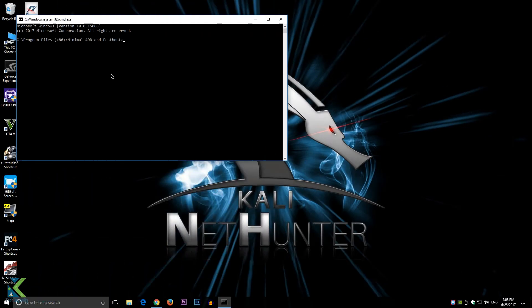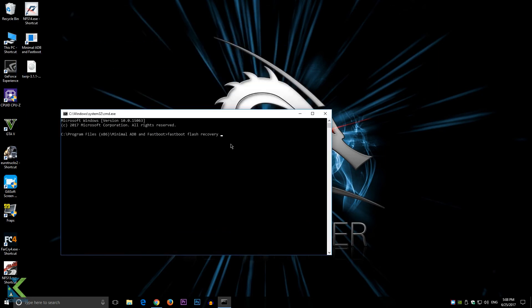After unlocking, again come into fastboot mode. Now type 'fastboot flash recovery' and drag this file into it. Hit enter.